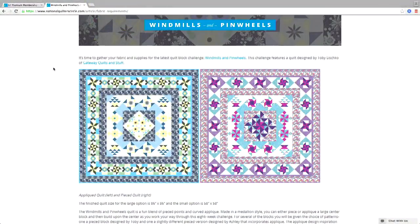Bev says she's only seen the pieced block — when and where will she see the appliqué? You can look at it right now if they can put it up on screen — and there they are. If not, you can go back to the very beginning of this live once we've finished and watch again. Everything about how to access the page, sign up for the challenge, and see both quilts is at the start. The right is the pieced version; the left is the one with the appliqué.